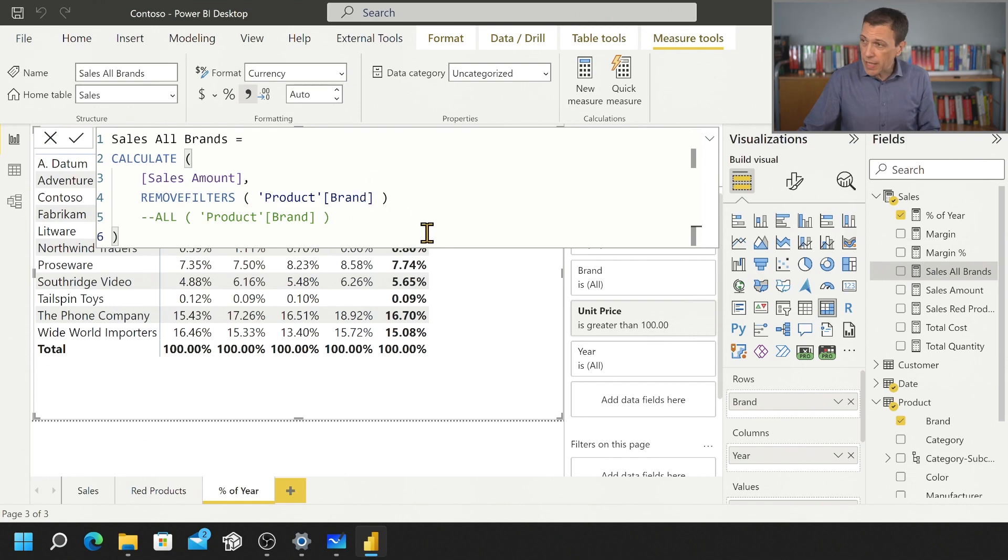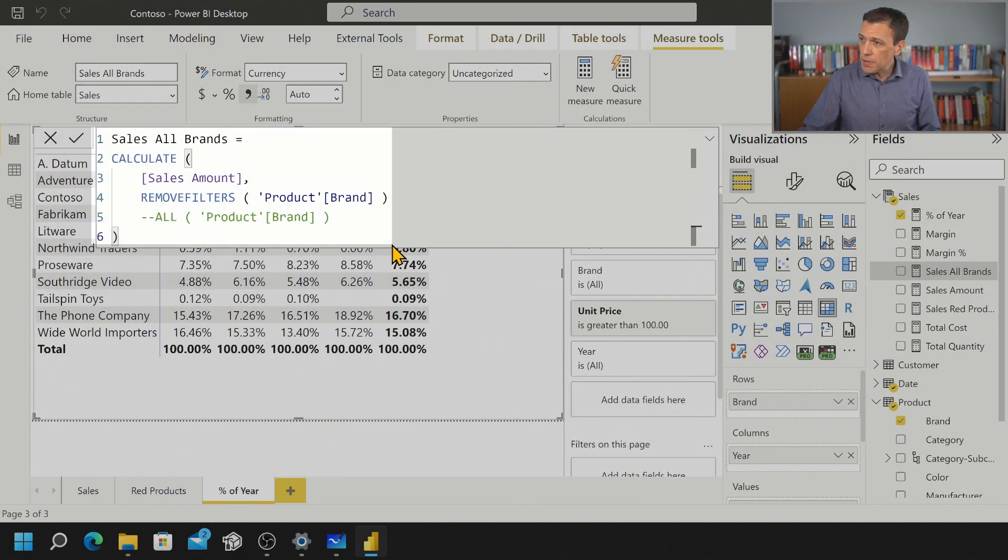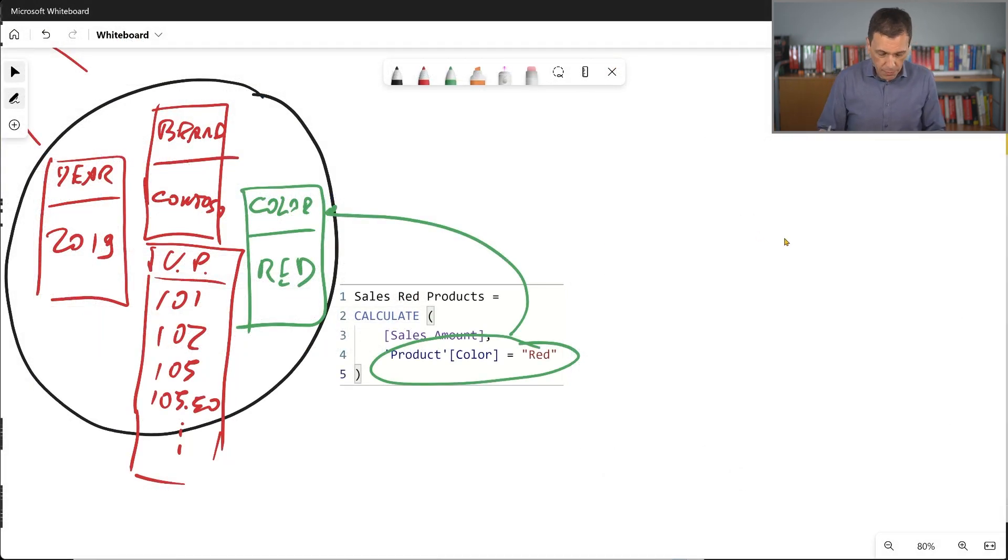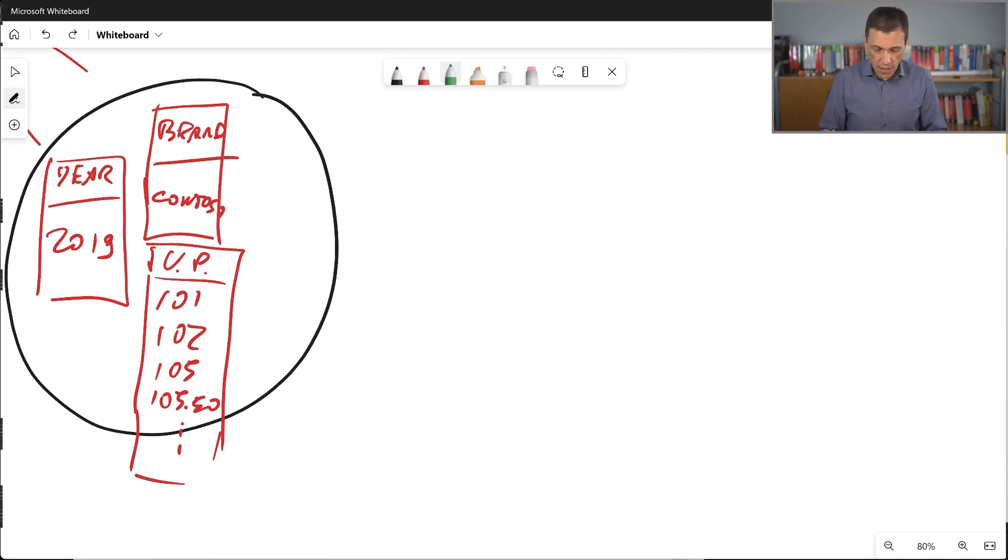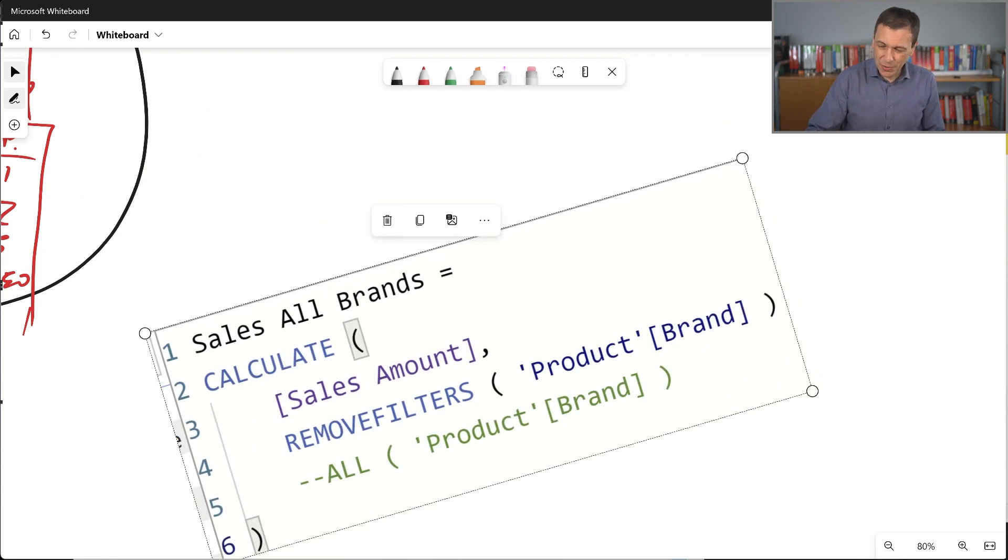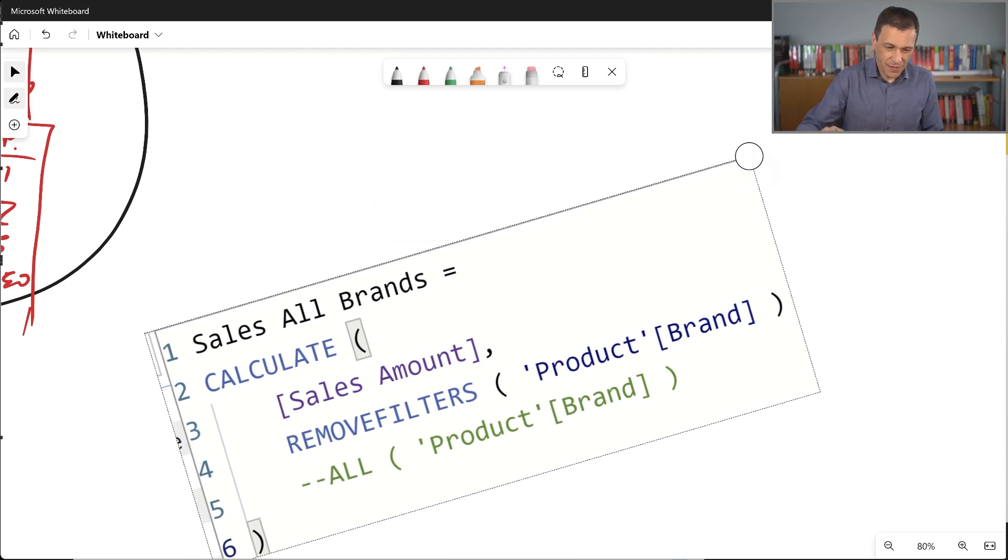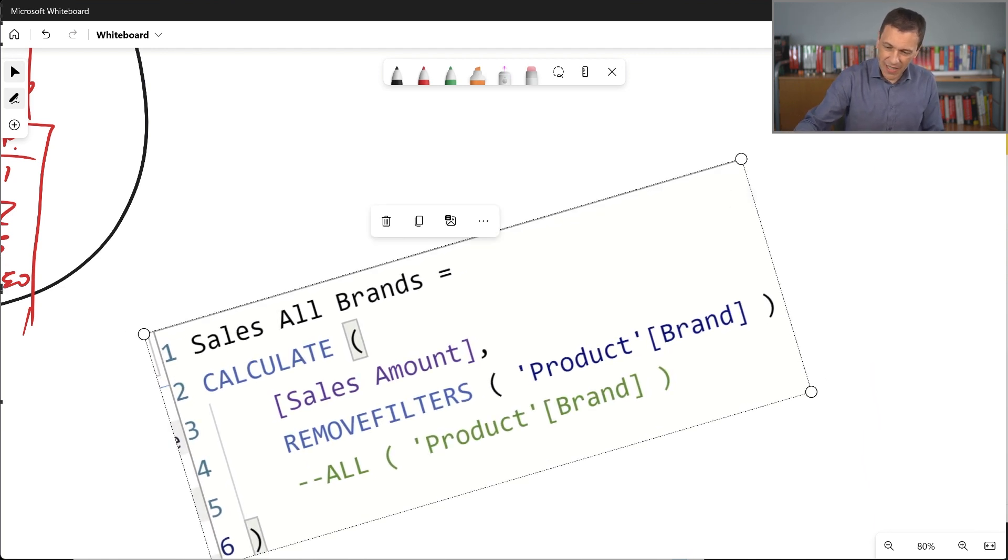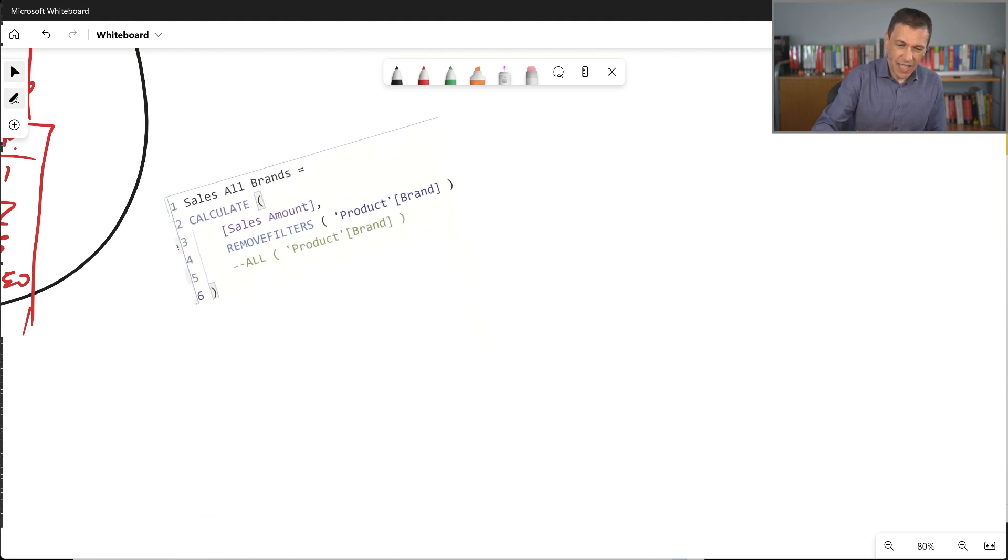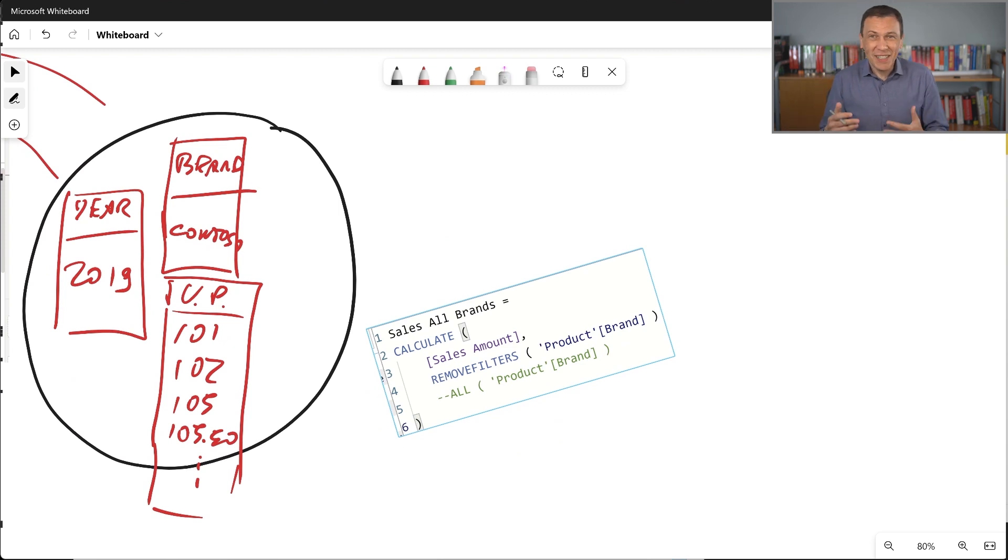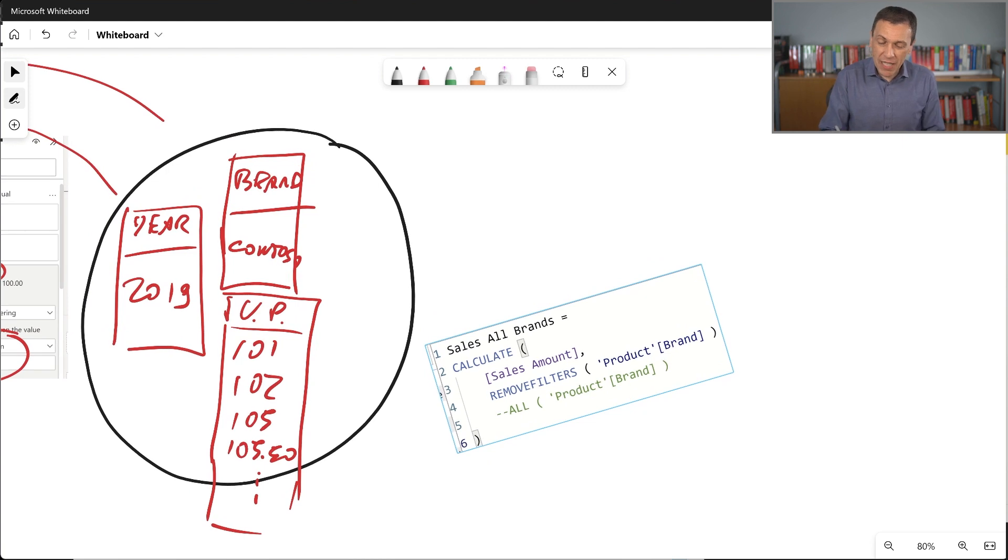So let's copy again this code. Now I go back to my whiteboard and let me remove from the whiteboard what we created with the color. We don't want to see this now. And I paste the code. I don't want to rotate this. Let's see if I can find a way to fix it. Okay, let's reduce it. You know, the electronic whiteboard sometimes is harder to use than a physical one.